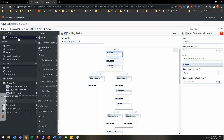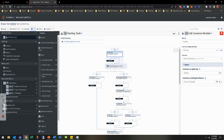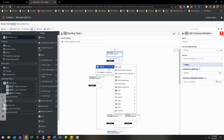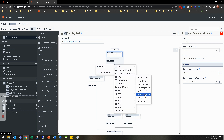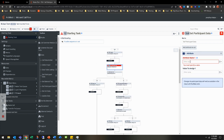The first step is at the starting task. Right when the caller comes into the call, there's that call log that I've added. We are going to put some data in there, so we're going to set participant data. I'm going to go ahead and put it right after that — set participant data.